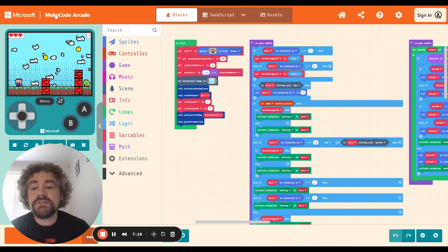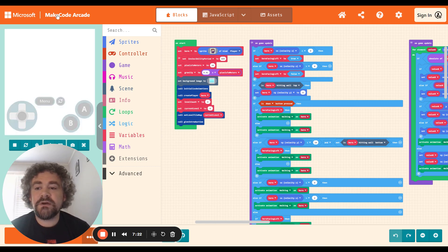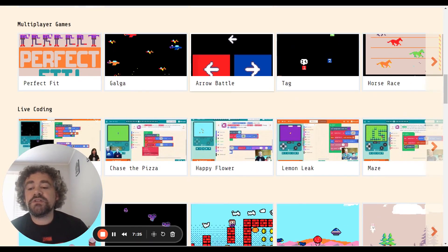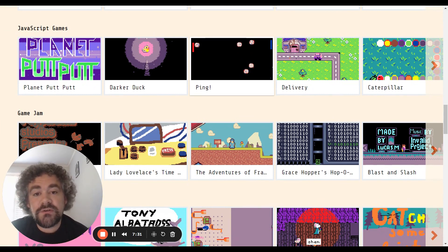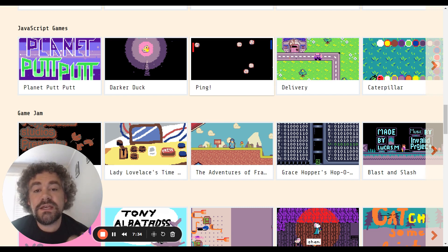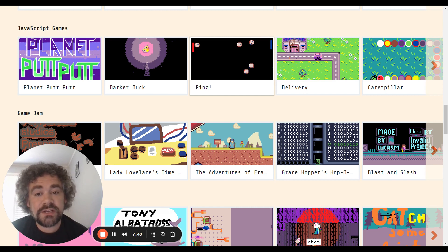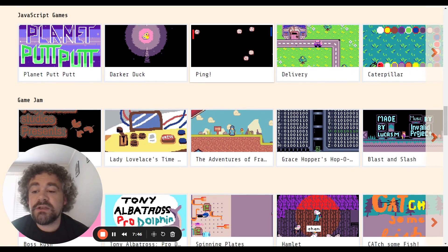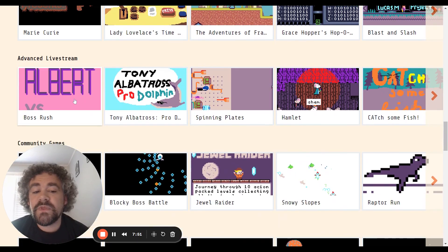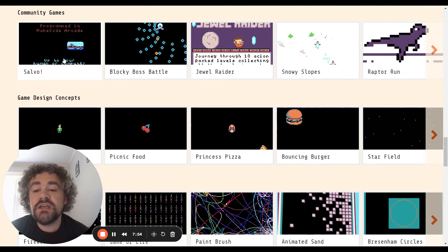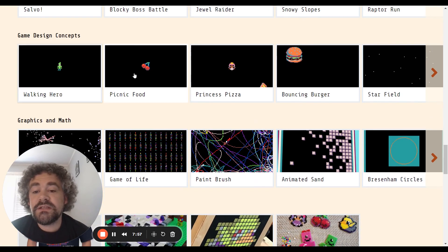Let's go back to the main website. You've got multiplayer games and block games. There's also JavaScript games — once you get good at coding, you don't have to limit yourself to block code. In MakeCode Arcade, you can also code with JavaScript and Python. For this course, I'm going to focus on block coding because I'm assuming most of you are beginners. Game Jam also has fun games to play. There are more live streams where you can watch people build. Community games is fun games to build. The design concept section teaches you some simple ideas if you want to learn simple lessons.